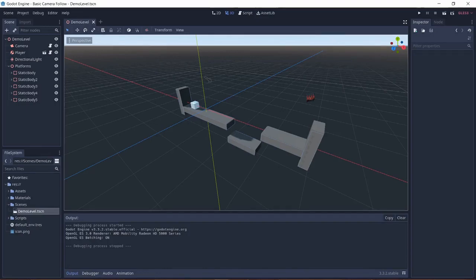Hello everyone. Welcome to another episode. In this episode I'm going to be showing you how to make a smooth and basic camera follow system in Godot.